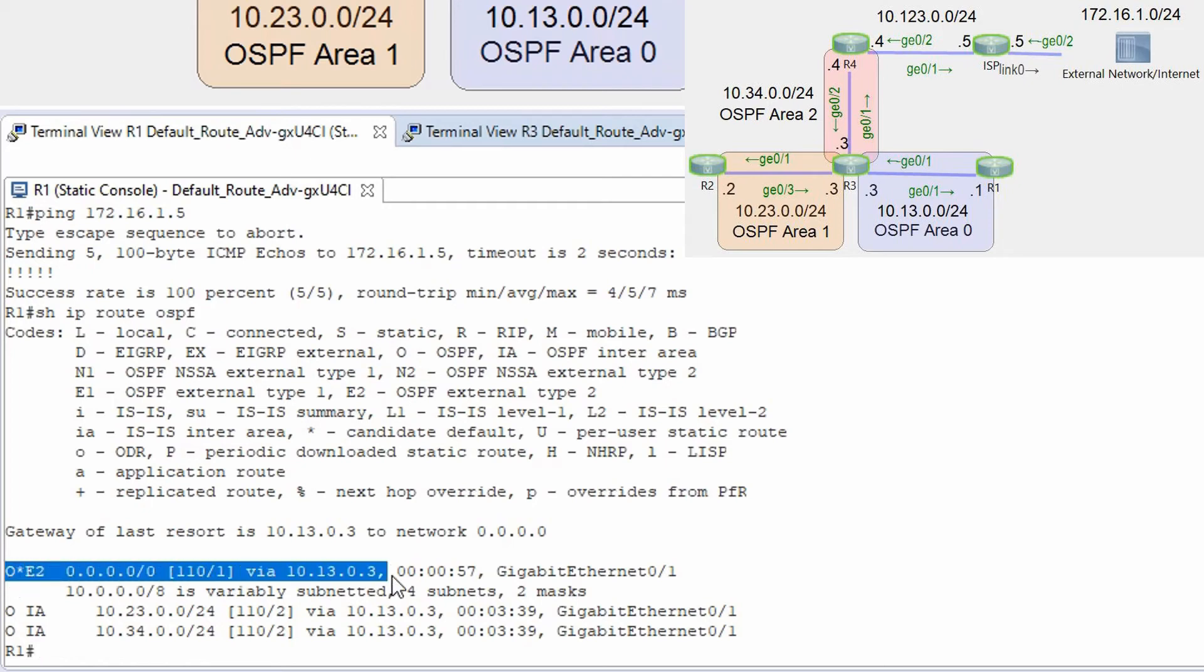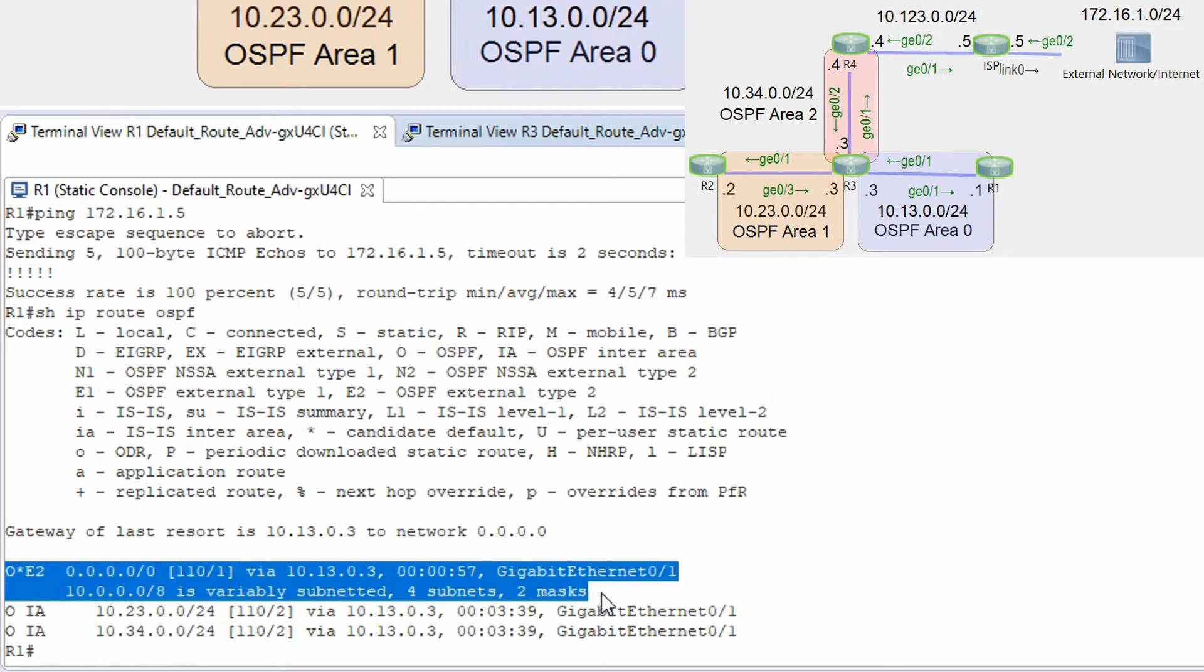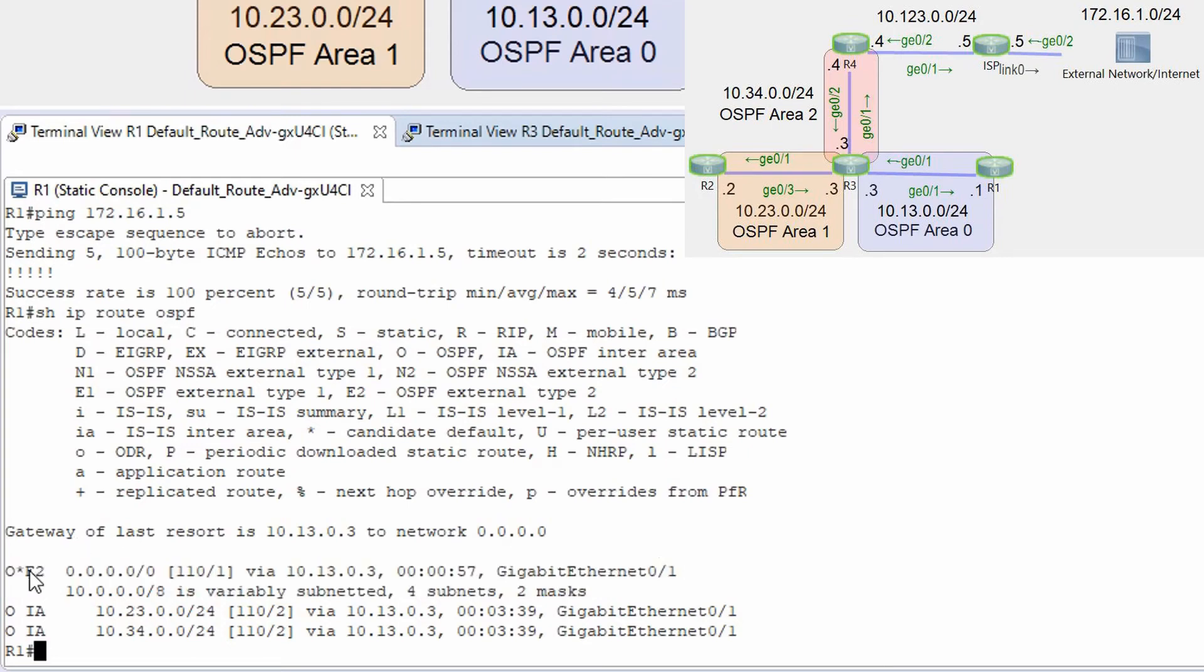As you can see we have our default route injected into ospf domain by r4 and this route is type 2. E2 means that this route is type 2.